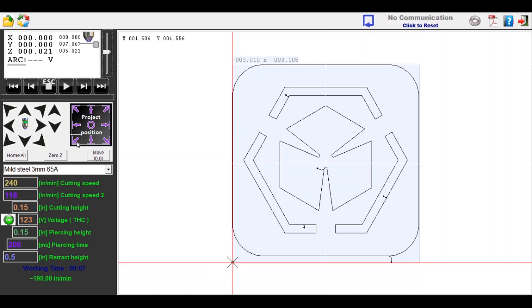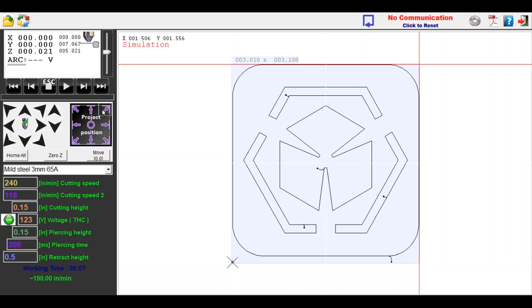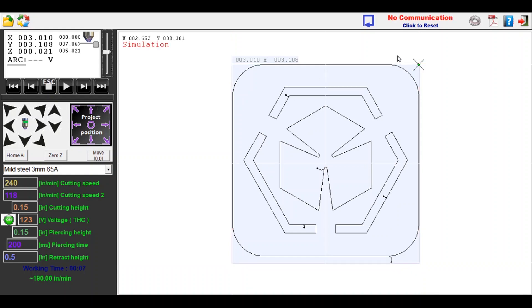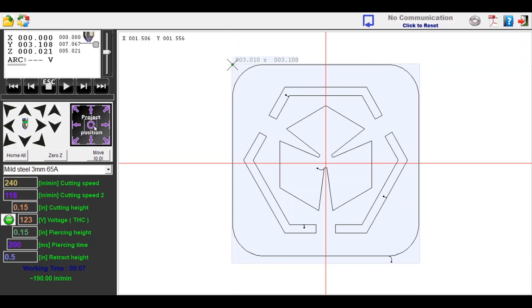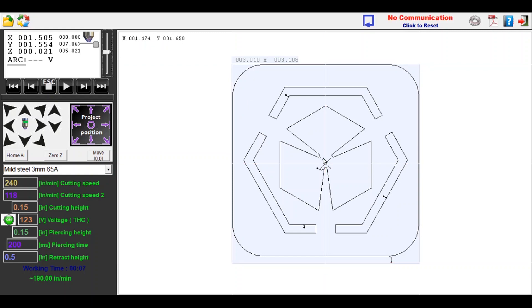However, in some situations, the ability to choose a different corner can be helpful. Also, if needed, you can choose to center the project onto an existing piece of metal.